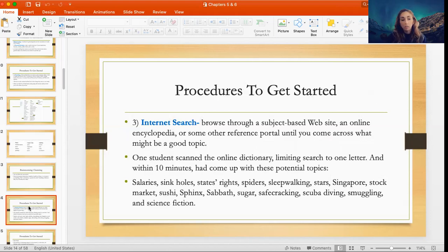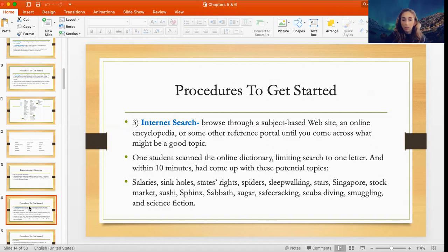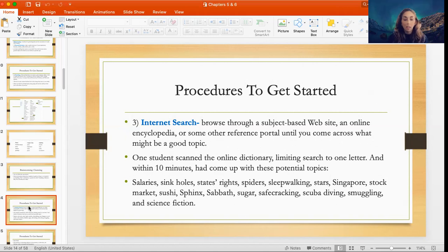Some other methods include doing an Internet search — just browse through a subject-based website, an online encyclopedia, or some other reference portal until you come across a good topic. One student scanned an online dictionary limiting their search to one letter — in this case the letter S — and within 10 minutes had come up with potential topics such as salaries, sinkholes, states' rights, spiders, sleepwalking, stars, Singapore, and so on.